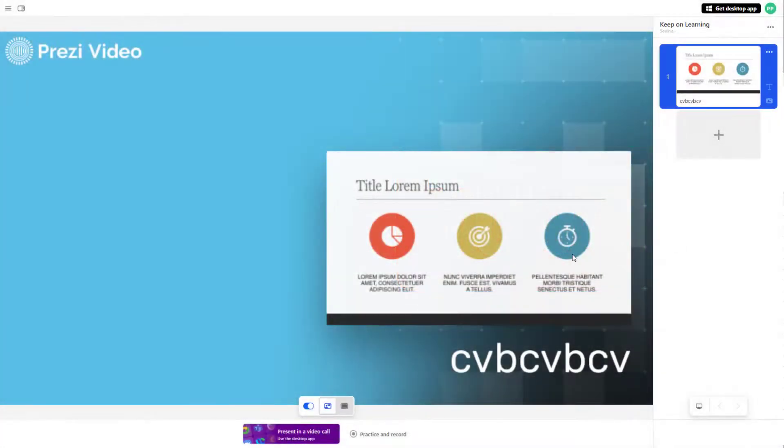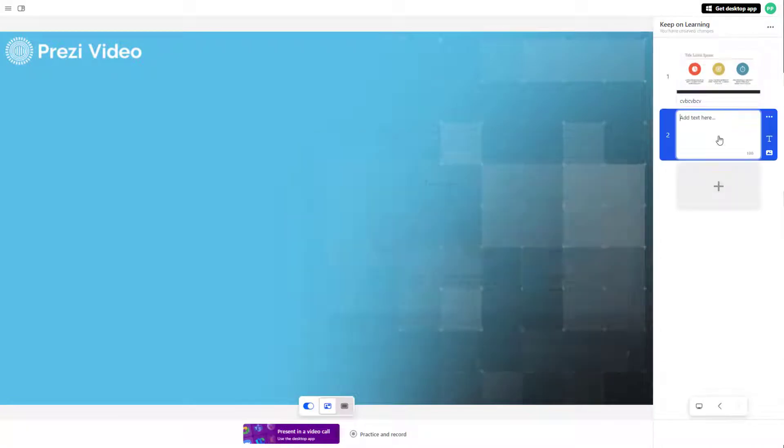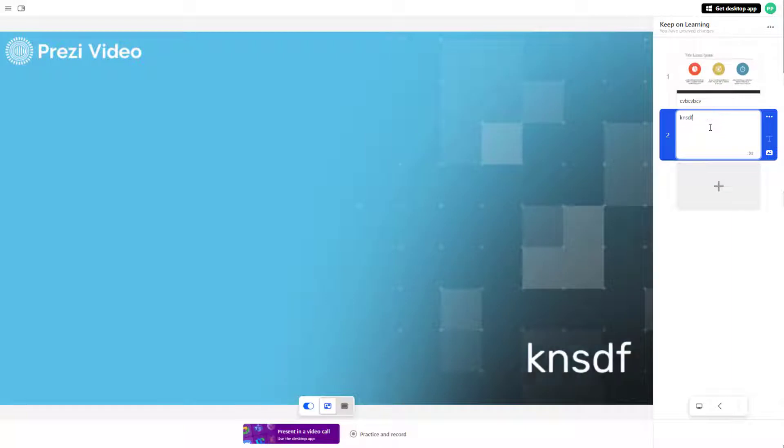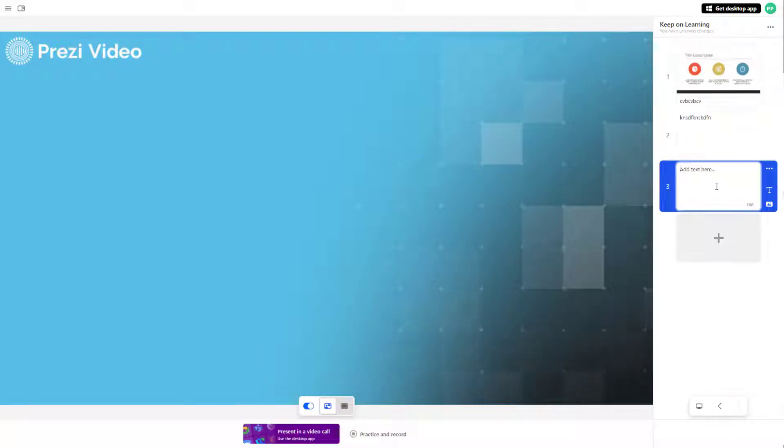Over here, you can see that I have a video file. If I click on the plus button, I can create a new text right here.